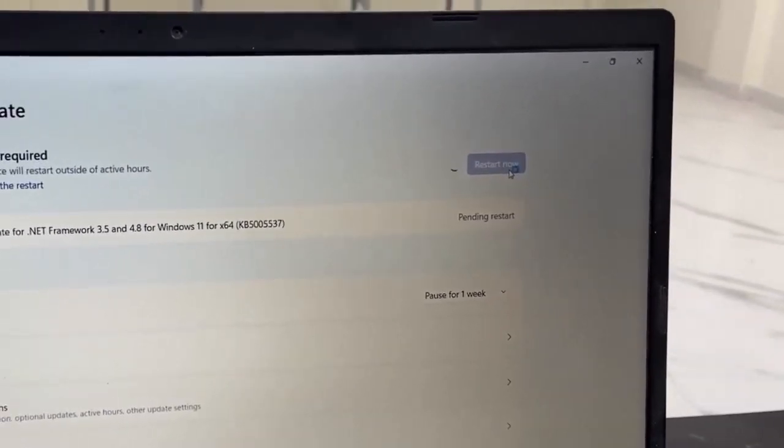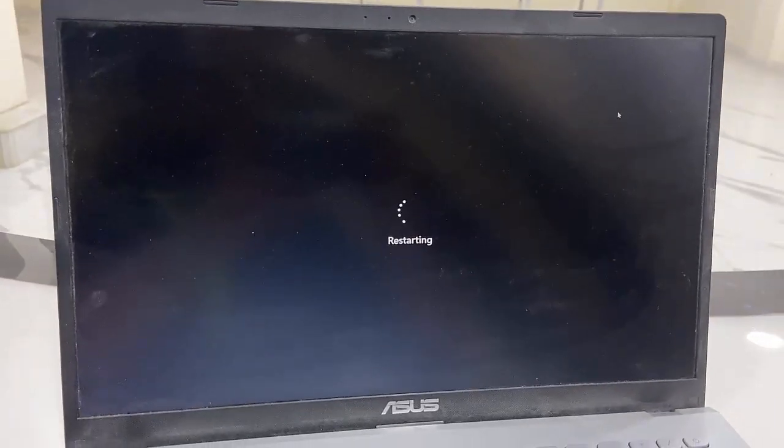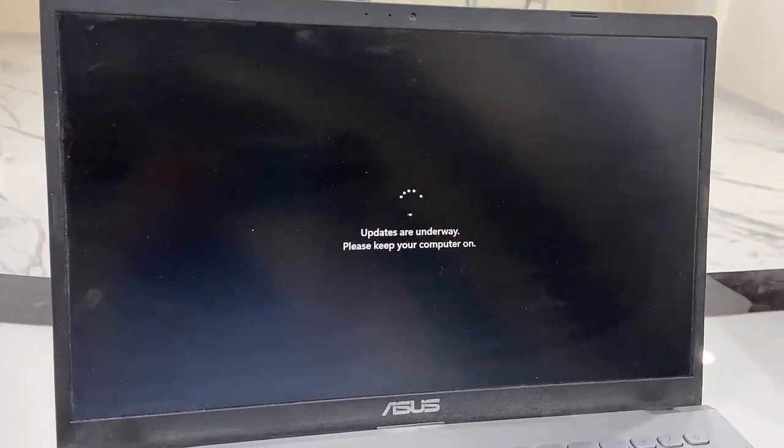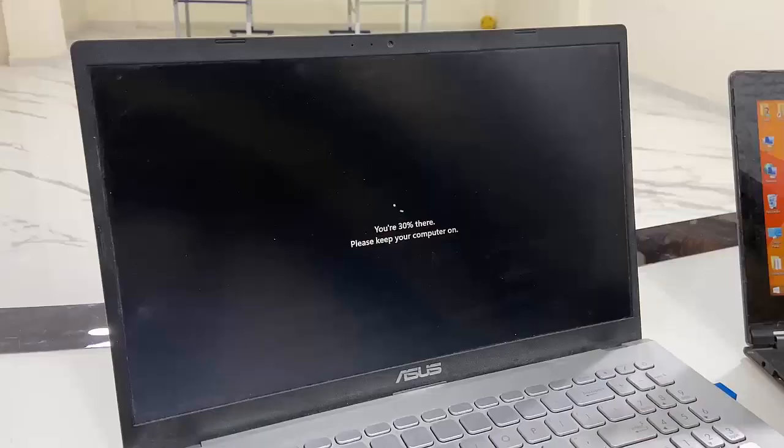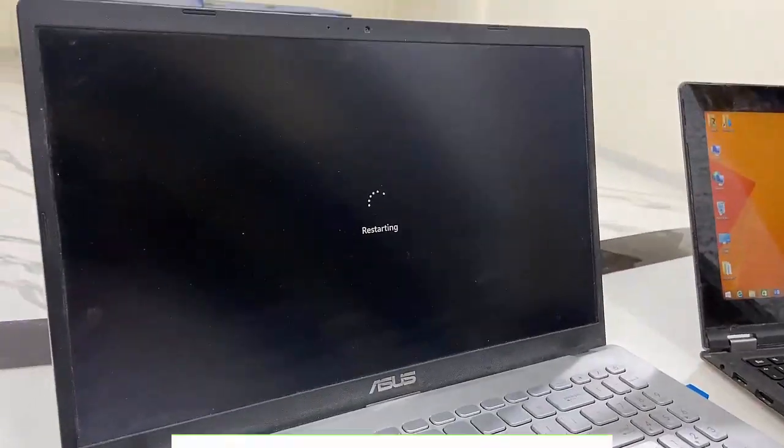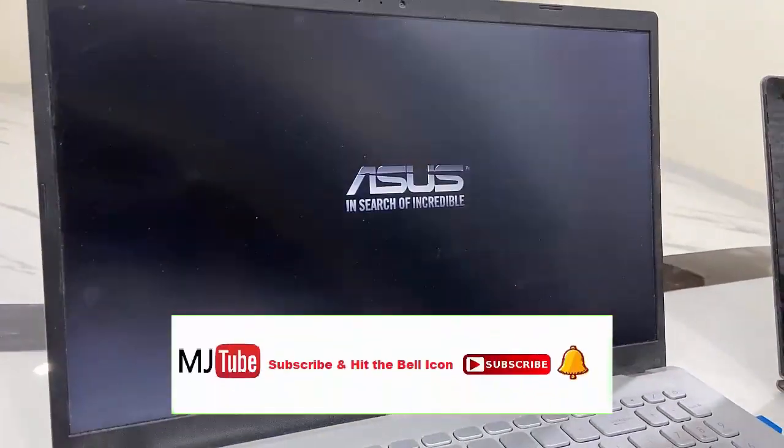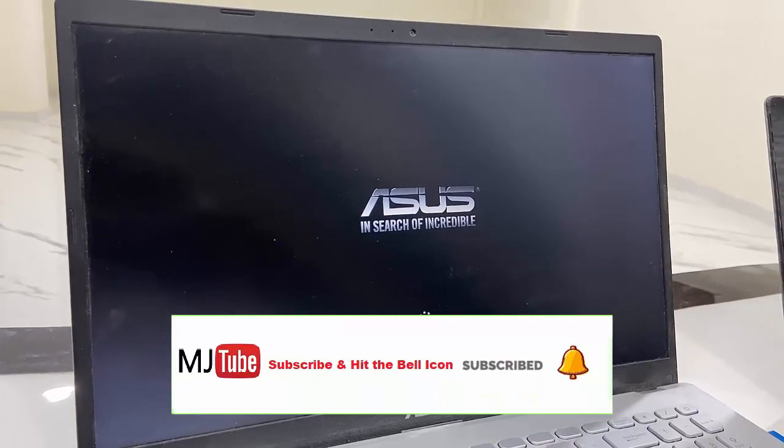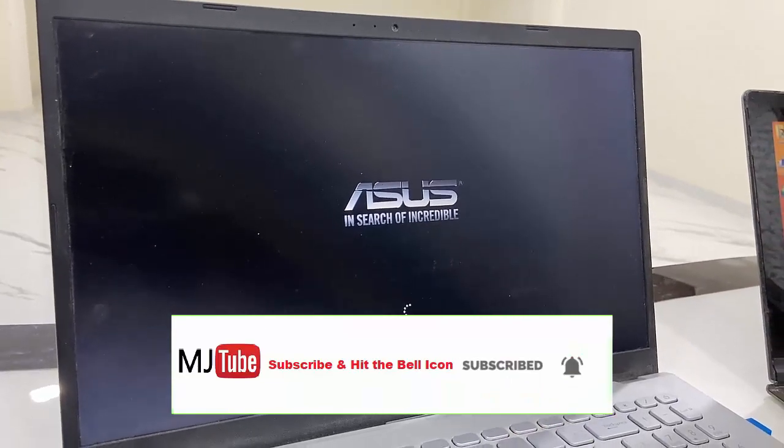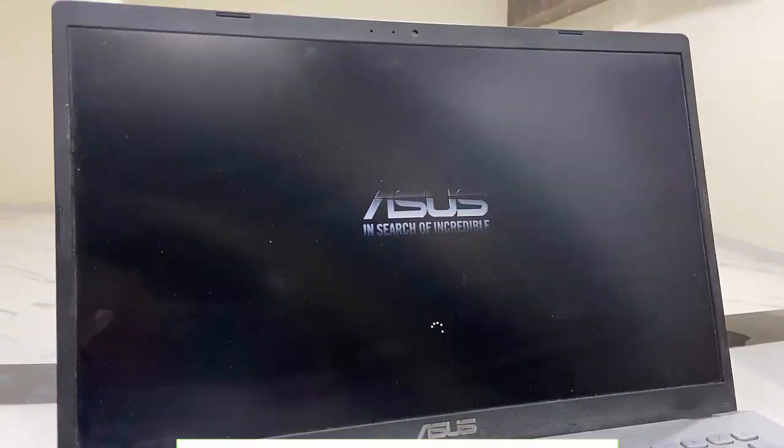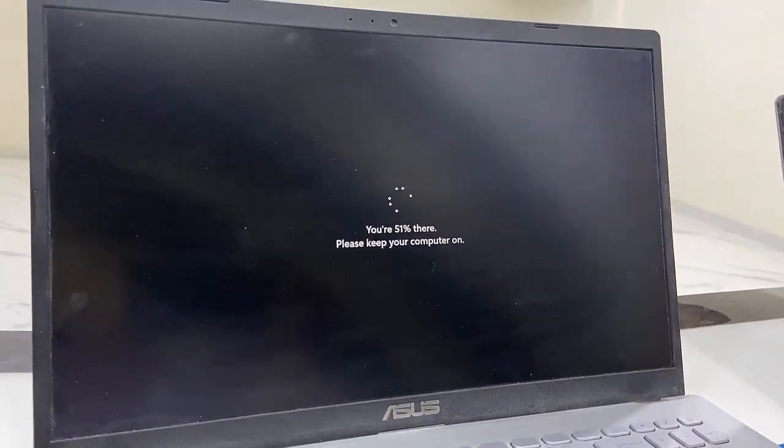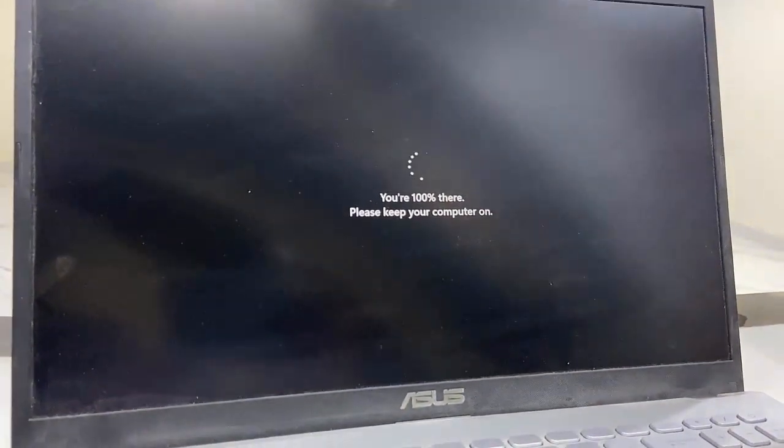And your PC will reboot and start to apply the update. While updating, don't press any button on your laptop and don't turn off your PC. Let it complete the update. Finally, you will get your desktop home screen.